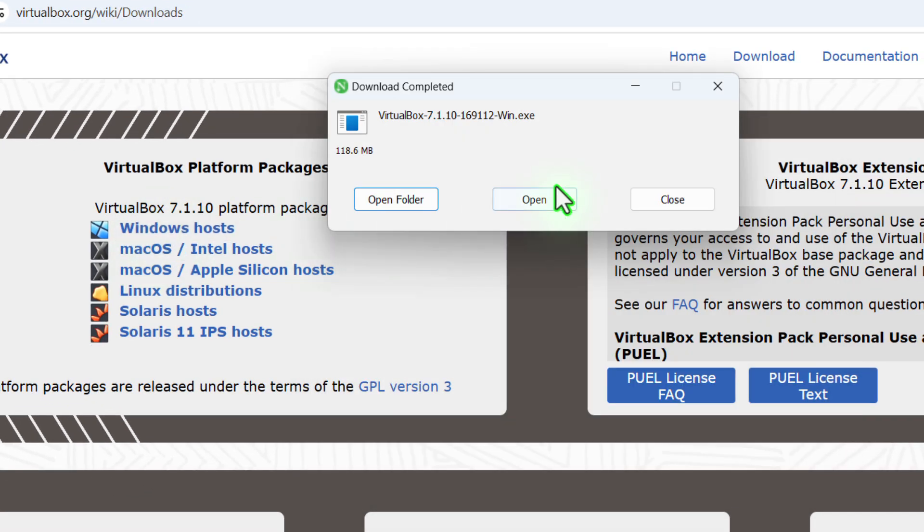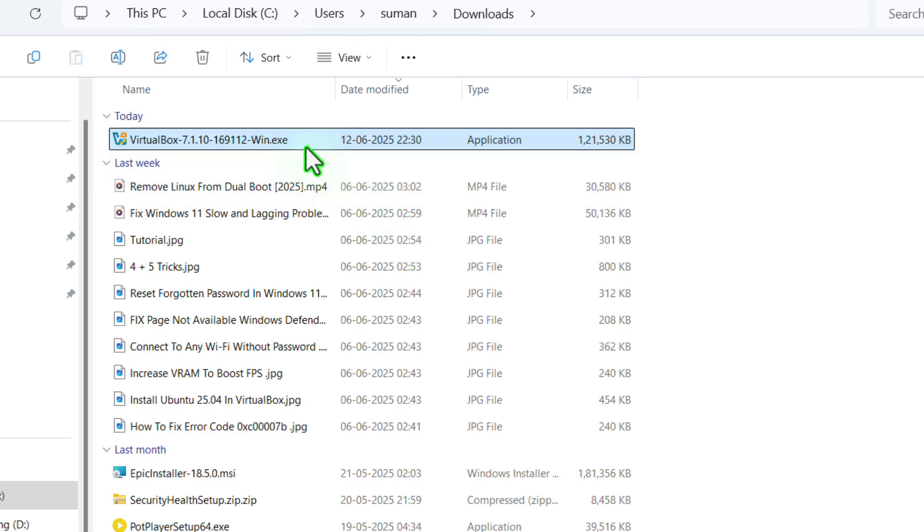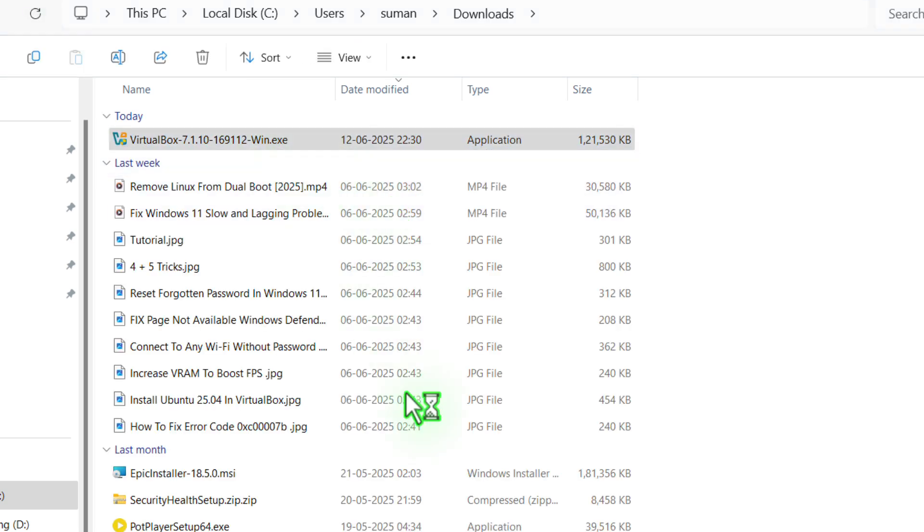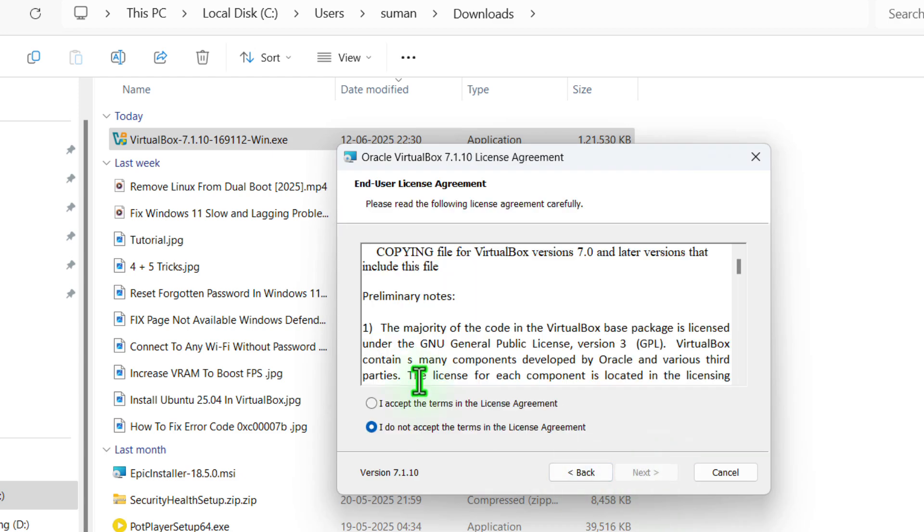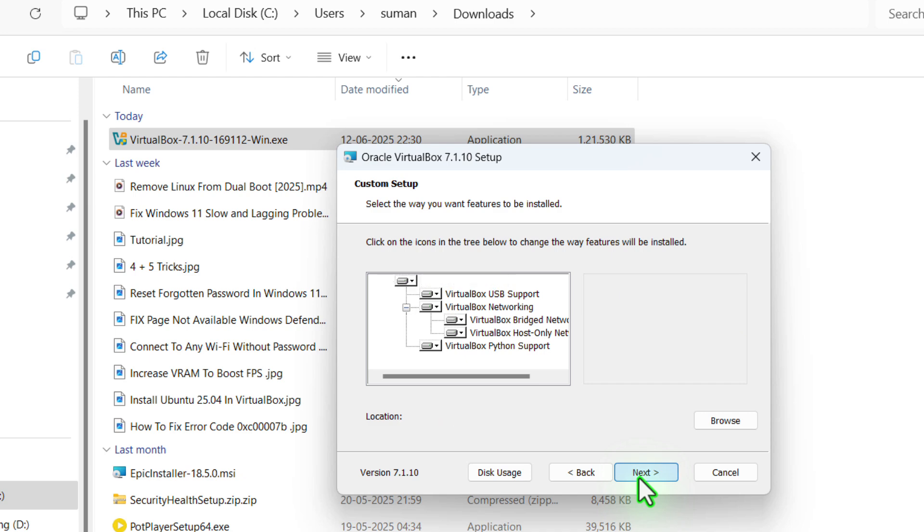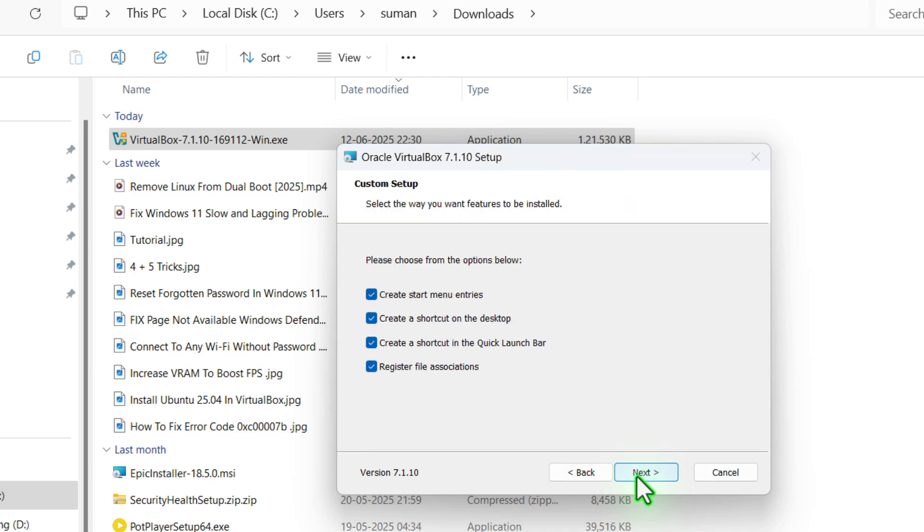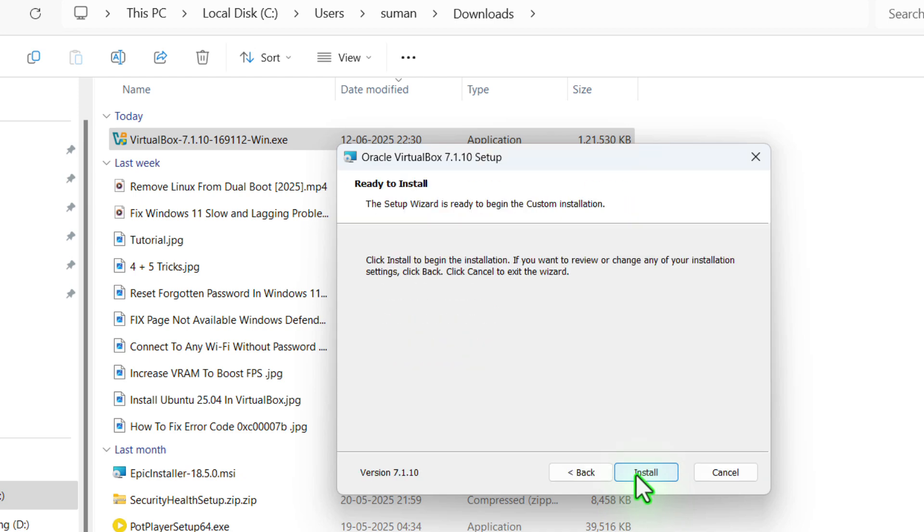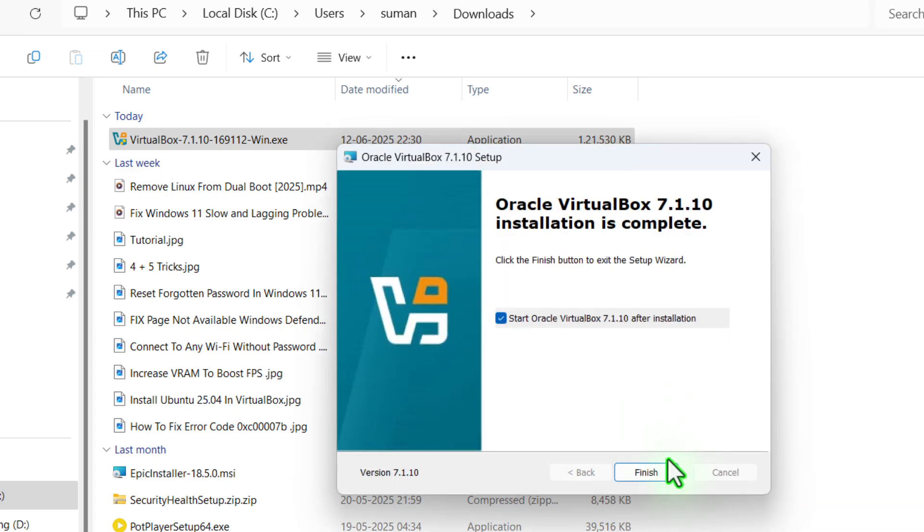Now an exe file will get downloaded. Double click on the .exe file to set up the installation wizard, then click on accept, click on next, next and follow the on-screen instructions just like me and install the Oracle VirtualBox.